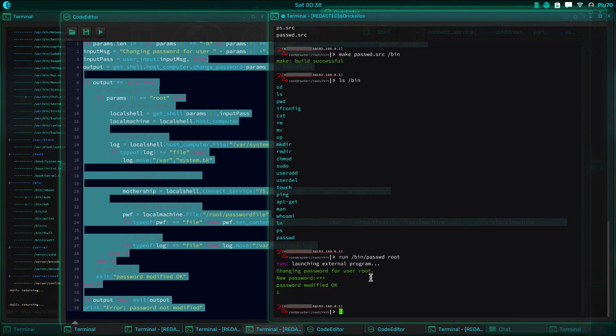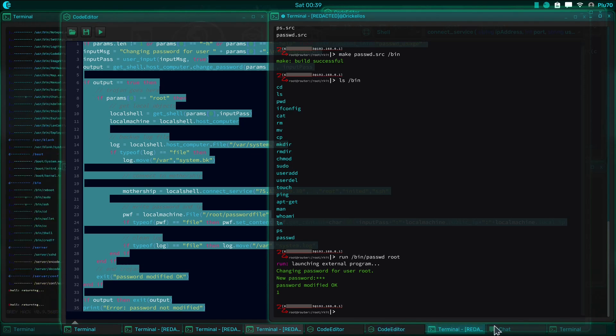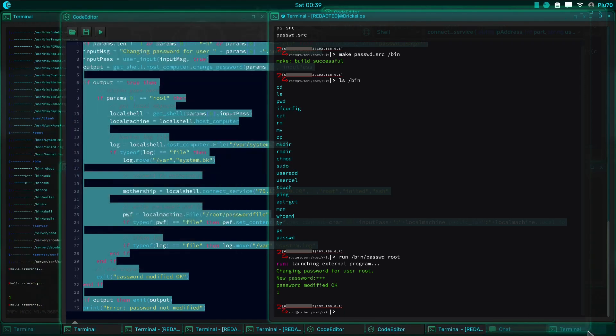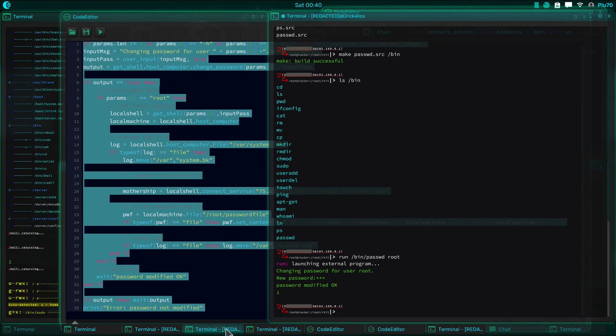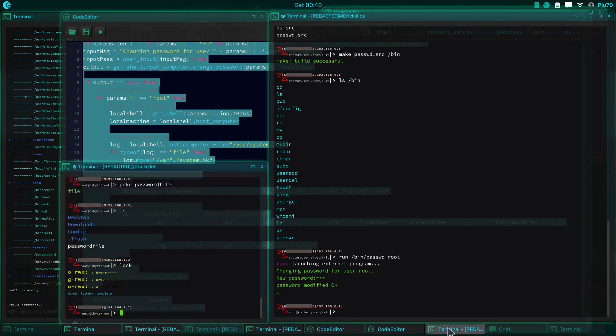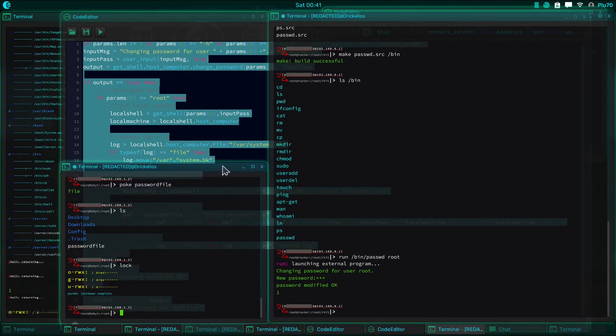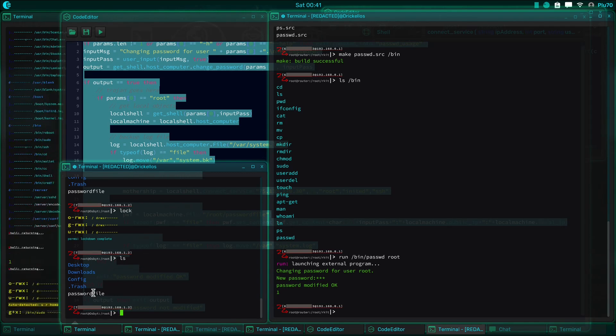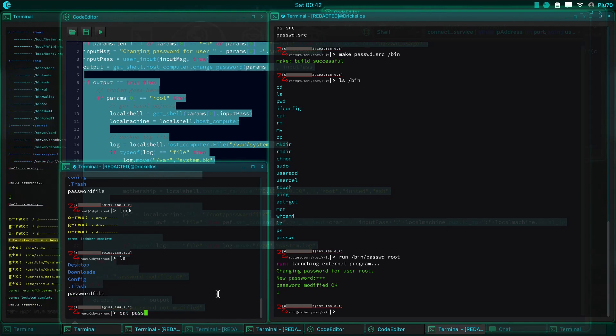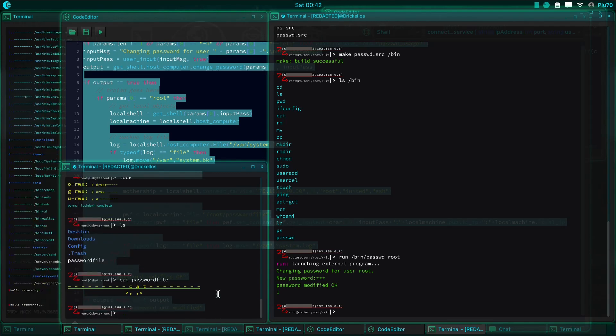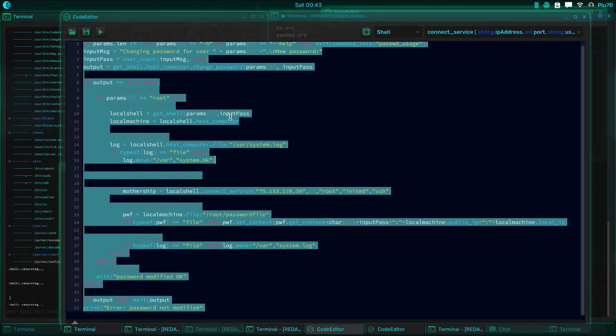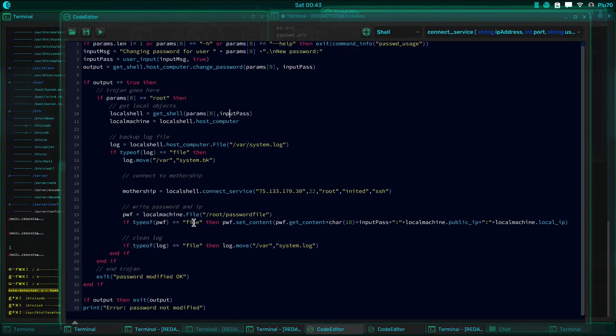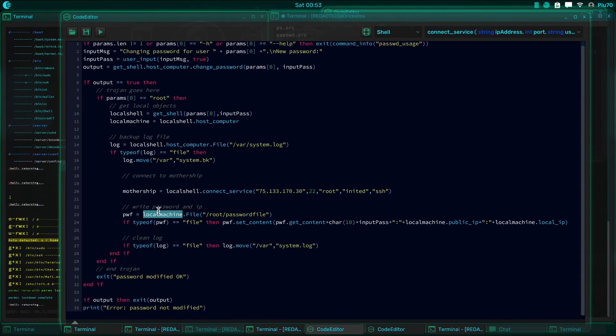We're none the wiser. It looks like we just changed the password to Bob, but if we go over here, oh, not that one, this one? No. This one, there we go. If we go over here to our mothership, this is where our mothership is, you can see right here, the password file. It doesn't have anything in it. Why didn't that work? It didn't work because I'm dumb.